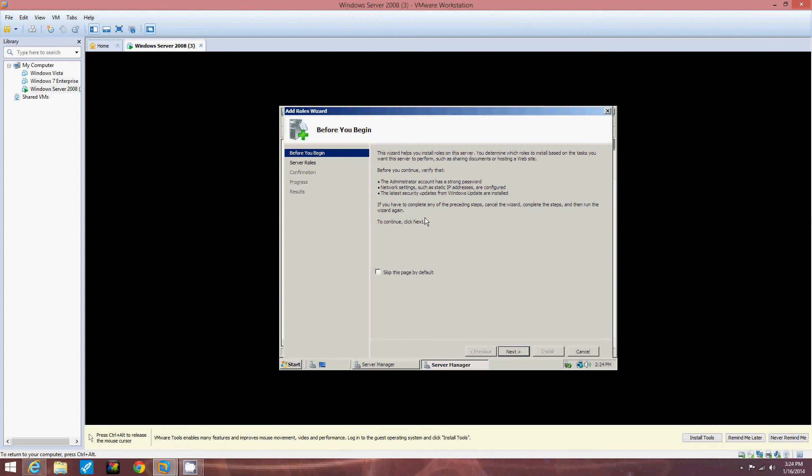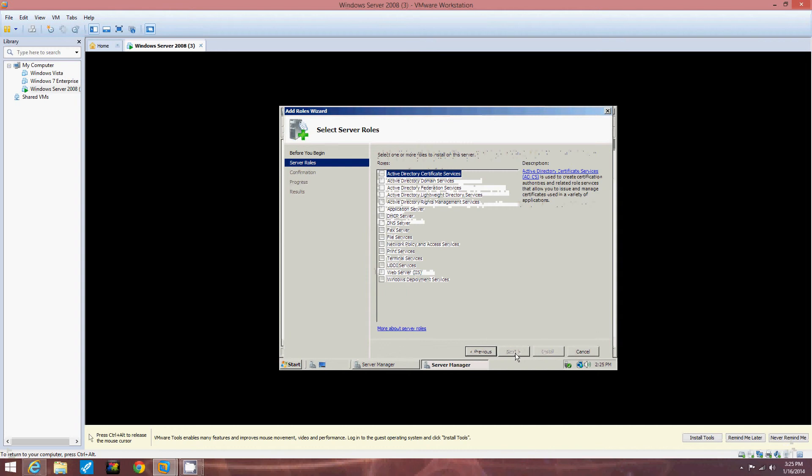Before we click Next, we're going to review this. Verify that the administrator account has a strong password. Okay, I already did that. Network settings such as static IP address are configured. Okay, we did that. The latest security updates are installed. We've done that. Now we're going to go Next.